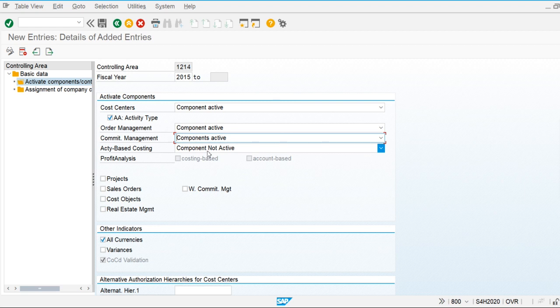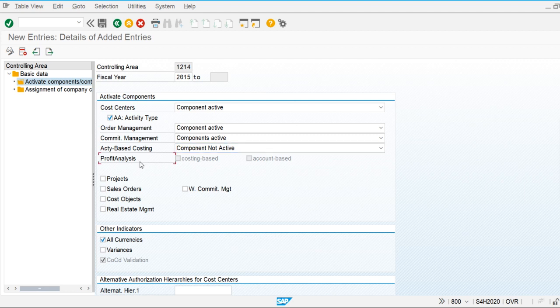Activity based costing is used to calculate the prices of activities and the prices of products on the basis of activities. We calculate the prices of finished goods produced in our production based on activities. If we are going to use activity based costing, we need to make this component active.